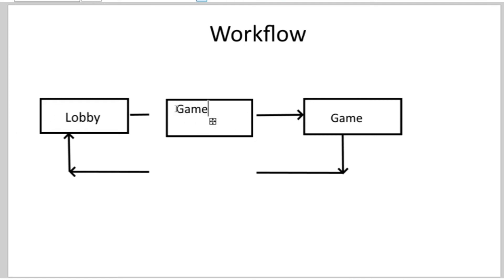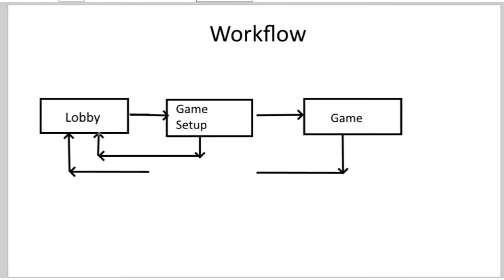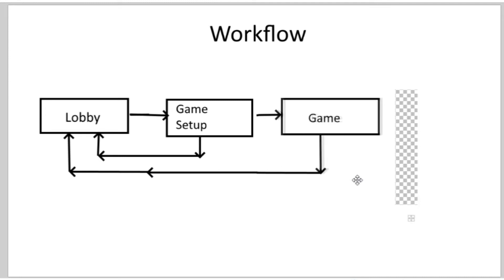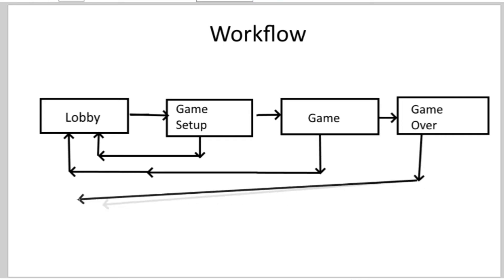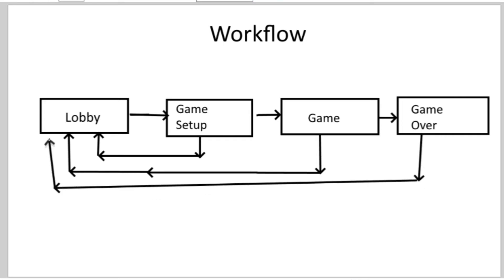I call that component game setup, and then one more component after the game, so that if they both want to play again, a new game starts immediately. That component is called Game Over. And this made everything much more complicated than I expected, because of the many different possible use cases.